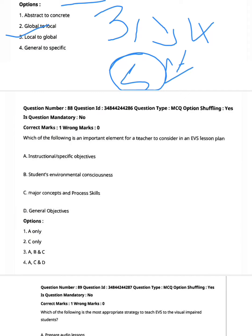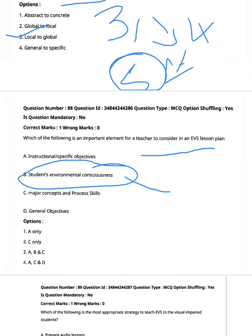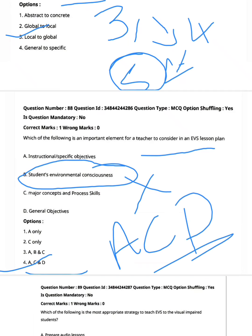Which of the following is an important element for a teacher to consider in an EVS lesson plan? Options: A — instructional or specific objectives; B — students' environmental consciousness; C — major concepts and process skills; D — general objectives. A lesson plan should include specific objectives, major concepts, process skills, and general objectives. So A, C, and D are correct. Option four — A, C, and D — is the right answer.